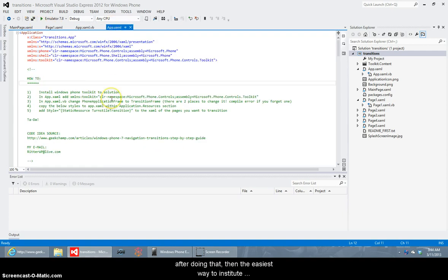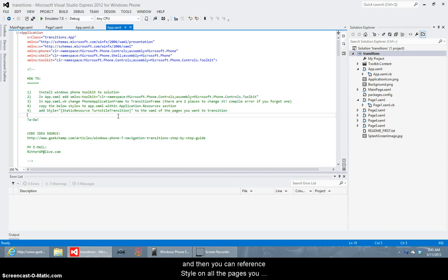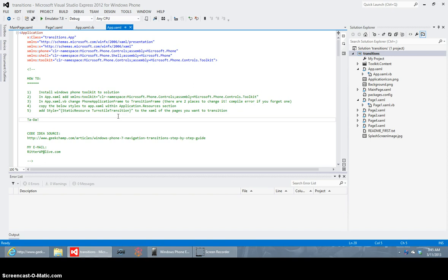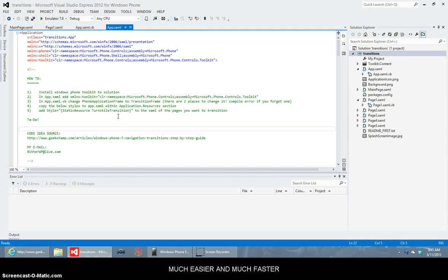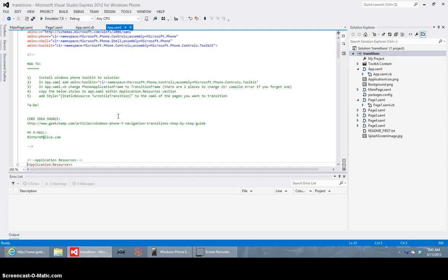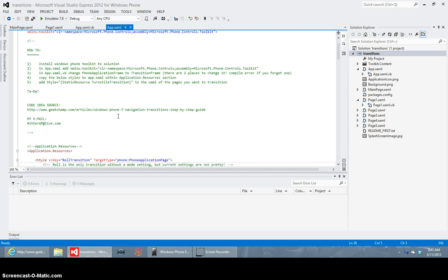After doing that then the easiest way to institute transitions is to put them in the app.xaml under application resources and then you can reference style on all the pages you want to use the transition on. That way you don't have to have the code in multiple places. If you want to make a change you don't have to change it on every single page and hope you remember to get them all or you get them all the same. It makes it much easier and much faster and easy and fast is premium in my book.